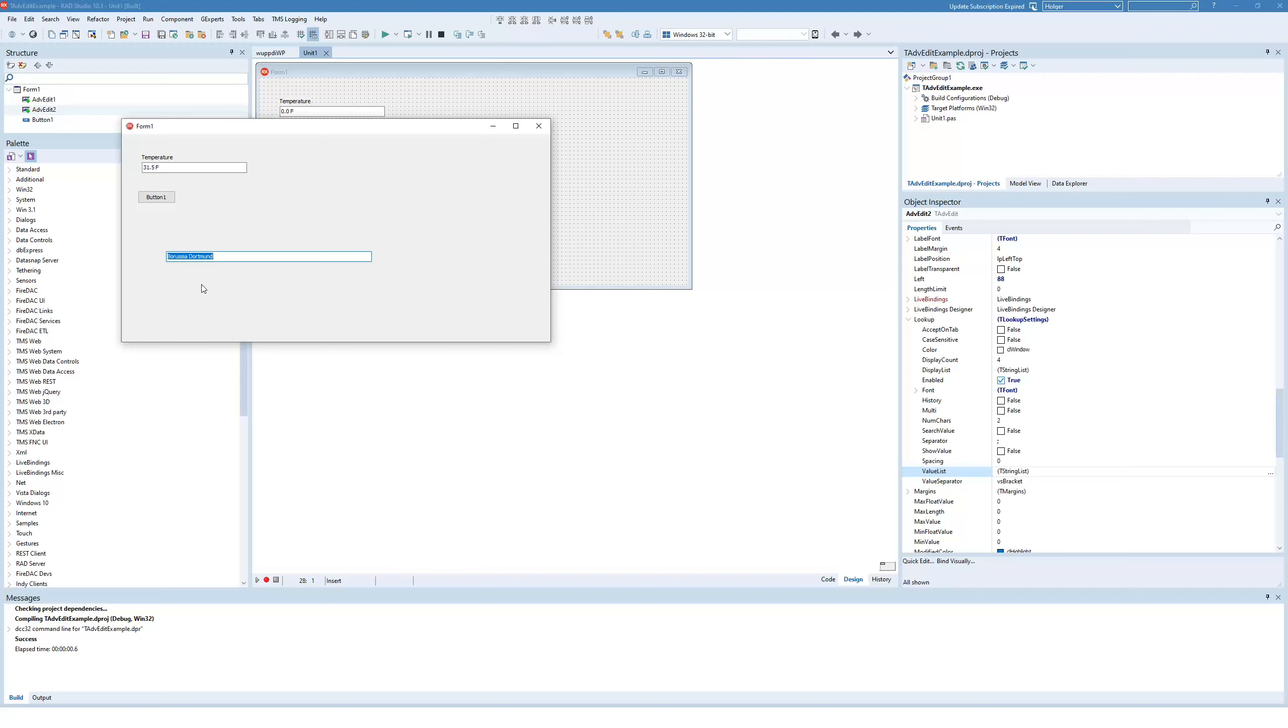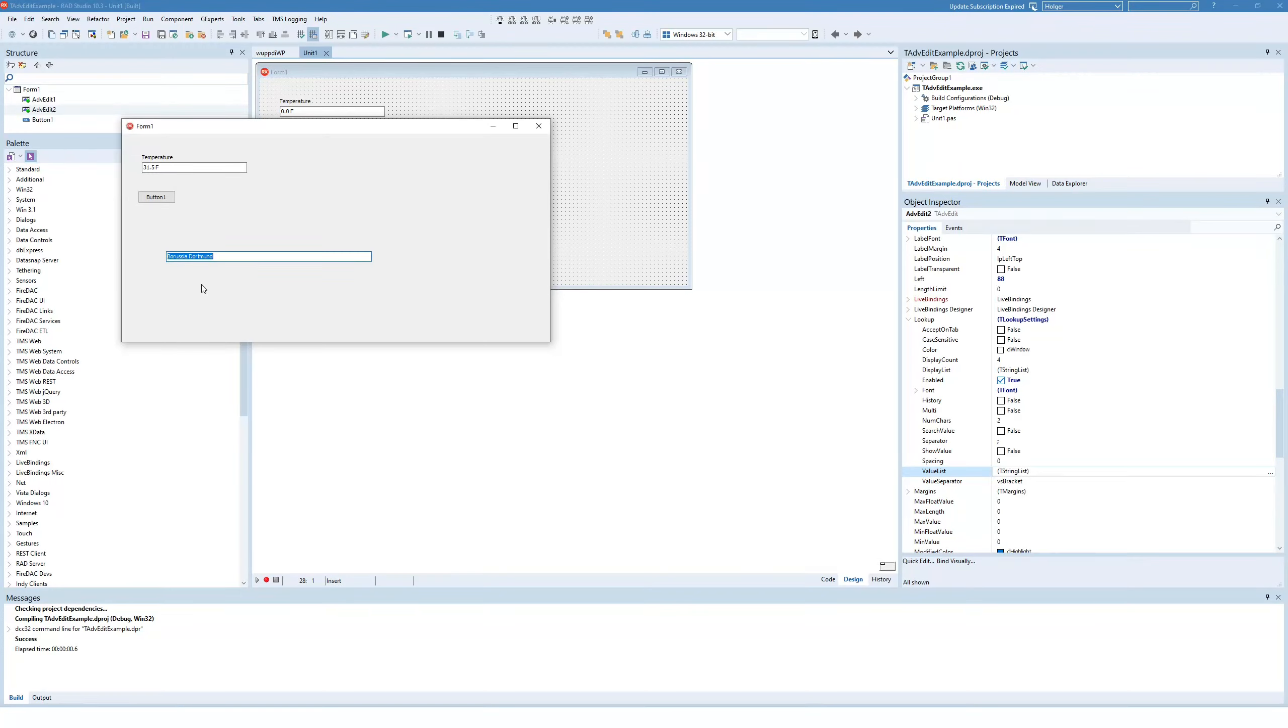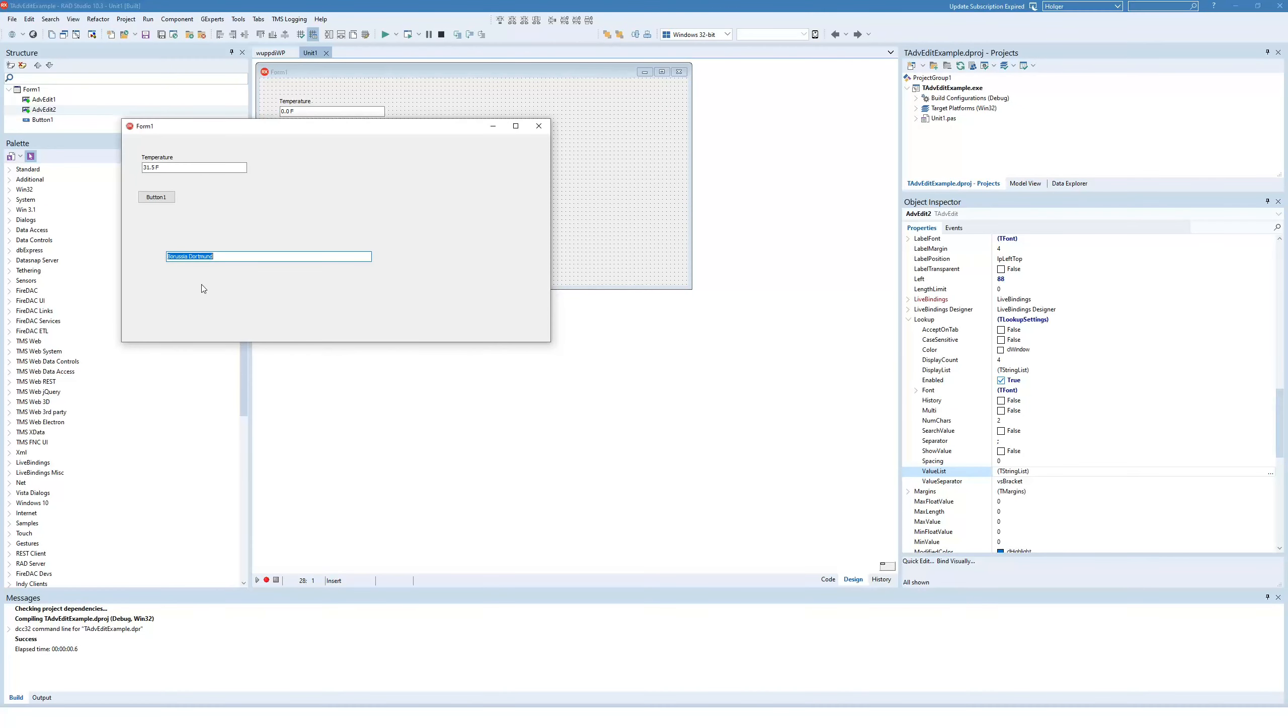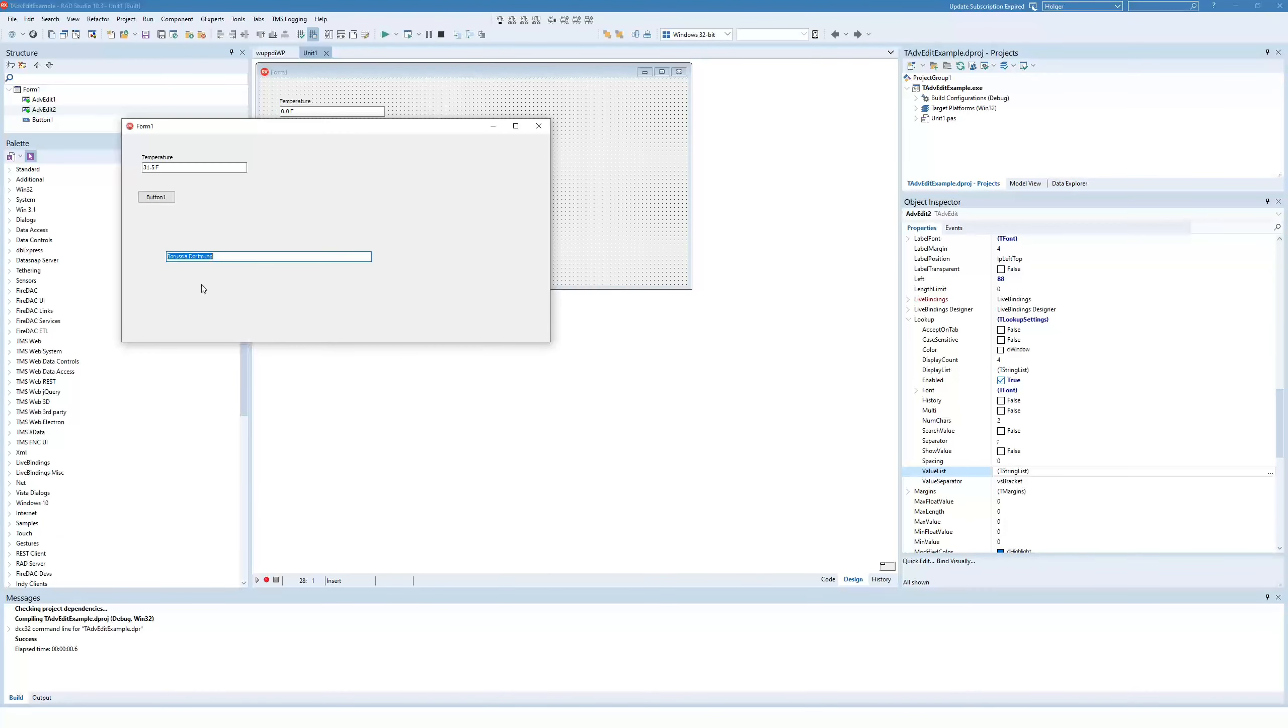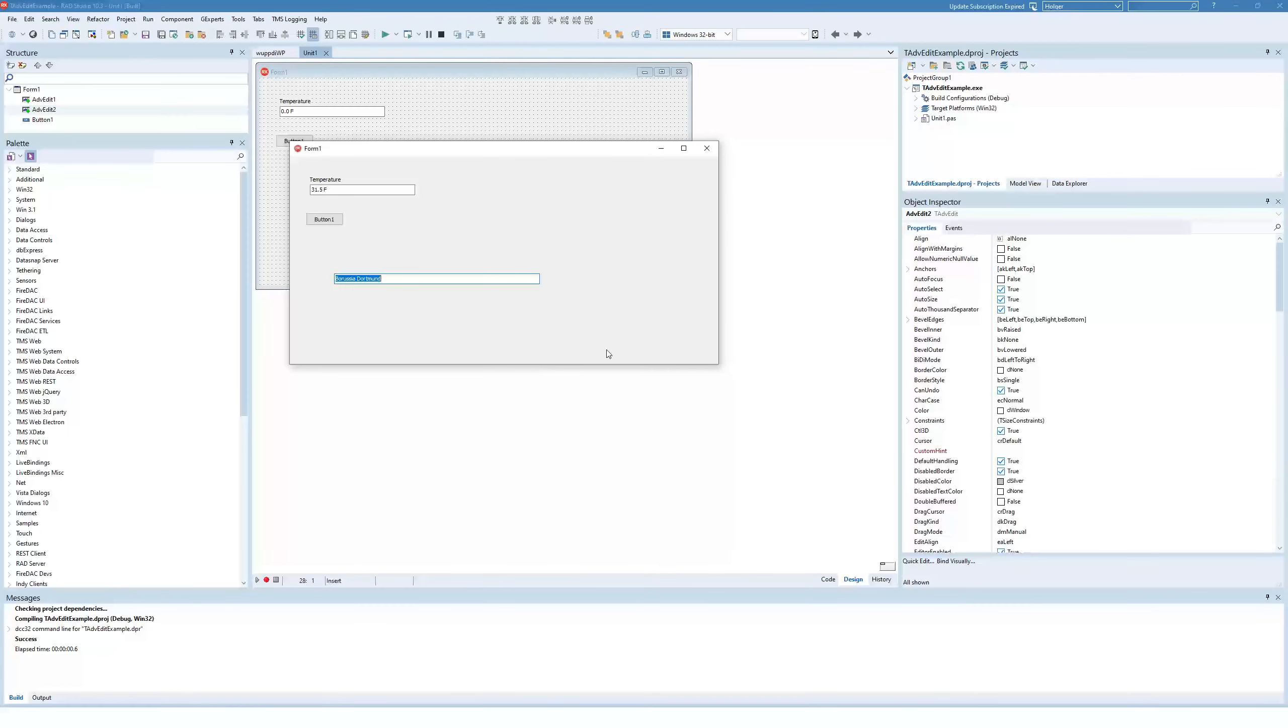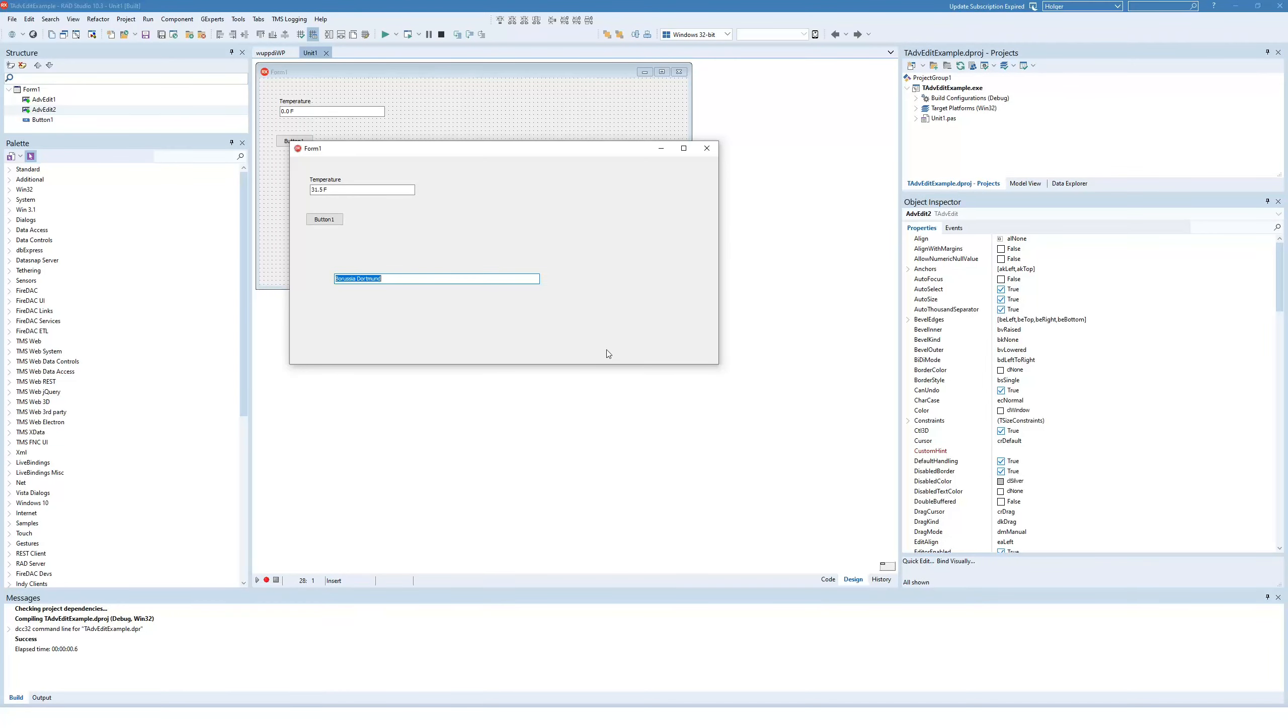So this gives you a means to define a certain amount of values, replace them with the standard set of values that you want to use, but it also offers the user the option to enter something totally different. So that's it for the first part of T Advanced Edit. The next part will show you how you can use error markings.